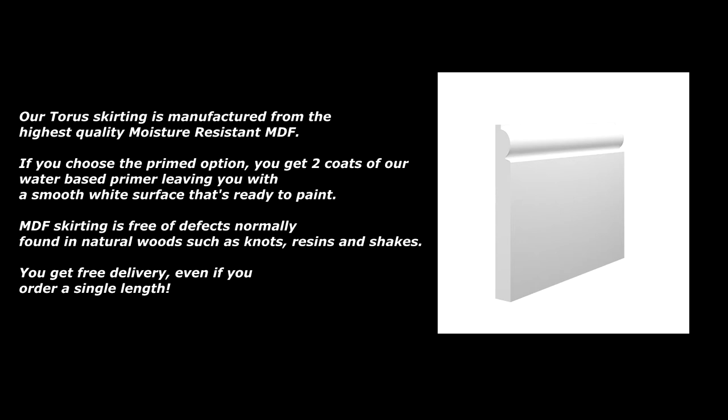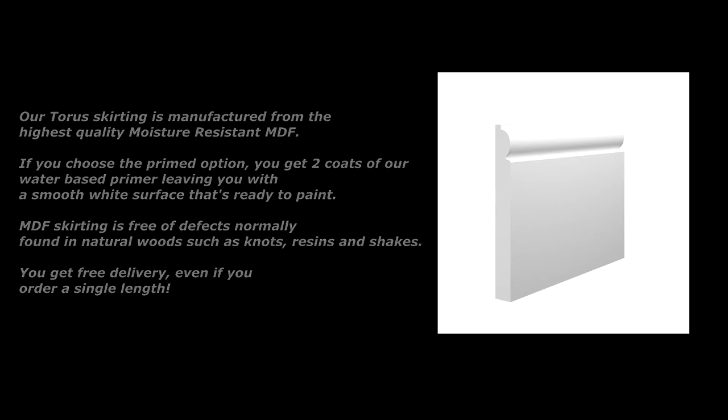MDF skirting is free of defects normally found in natural woods such as knots, resins and shakes. You get free delivery even if you order a single length.